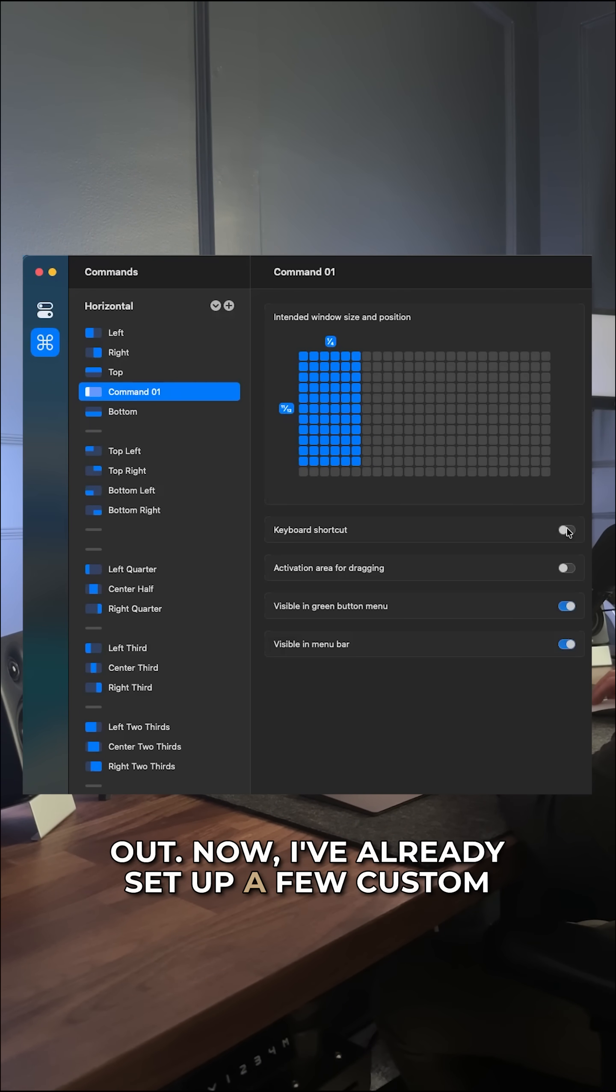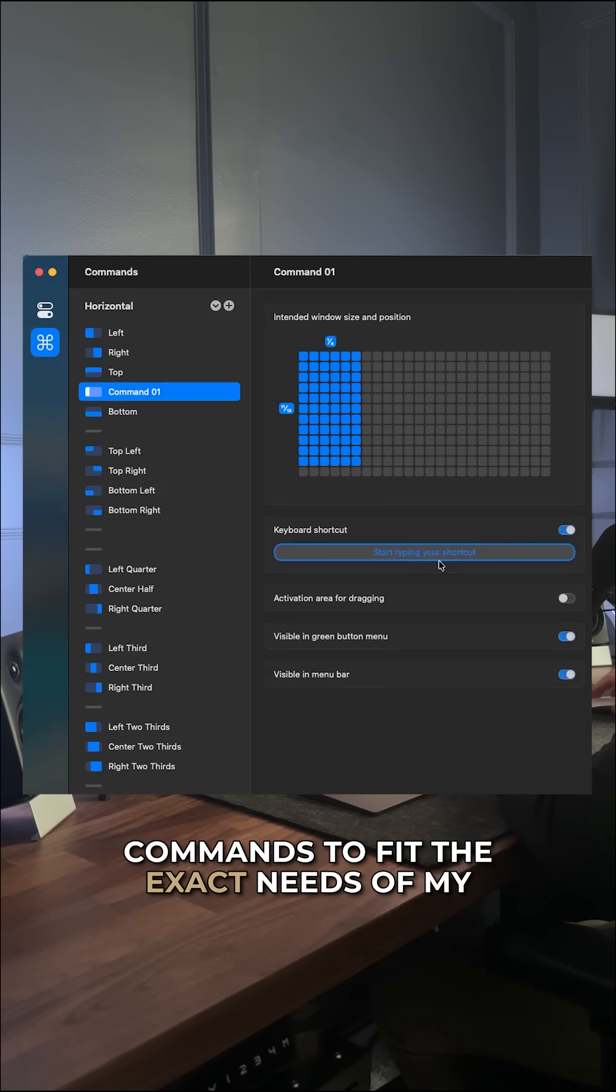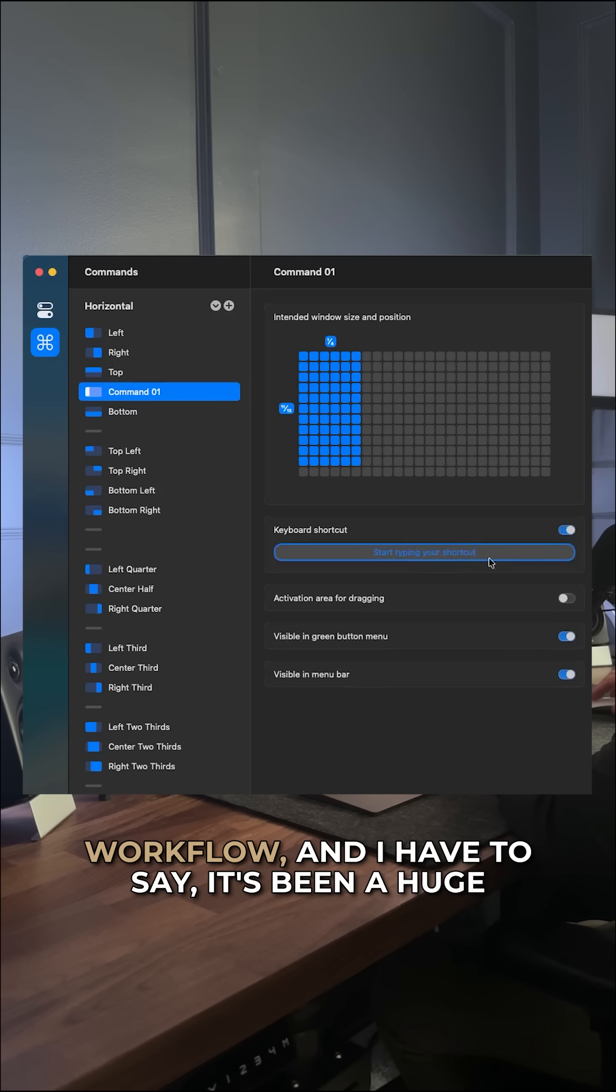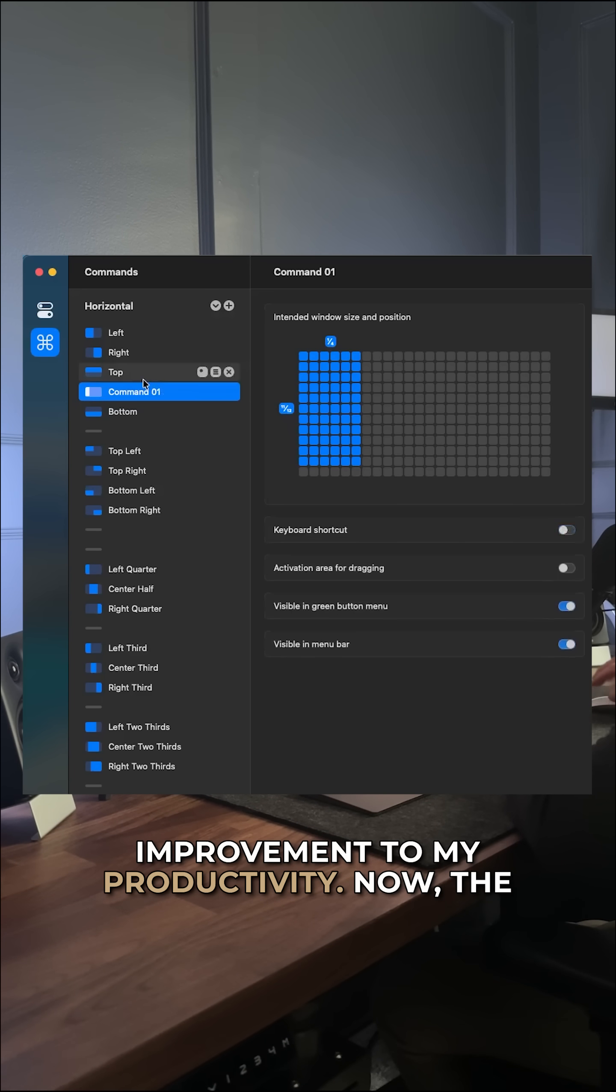Now I've already set up a few custom commands to fit the exact needs of my workflow, and I have to say it's been a huge improvement to my productivity.